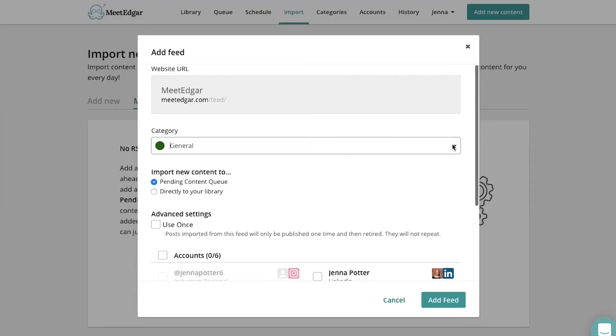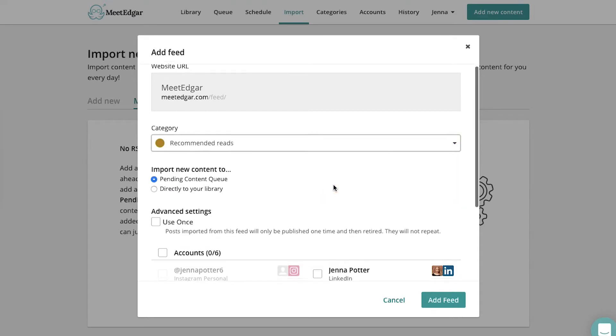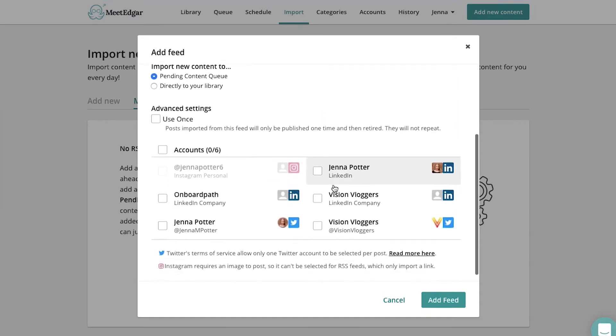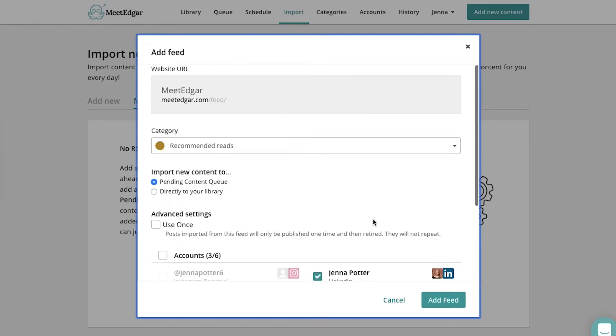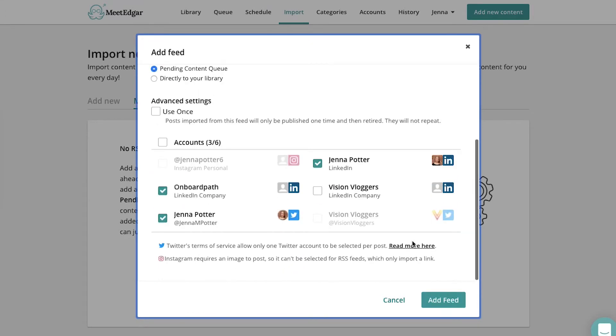Then pick what category these posts fall under. Scroll down to pick the accounts you want Edgar to publish these posts to, and then choose whether you want the new content to go in the pending content queue or sent directly to your library. Here's the difference between them.